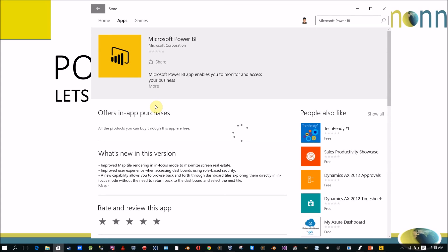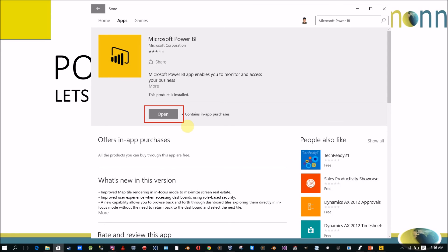Right now for me I've already installed this app on my machine, so I'm not able to show you how to reinstall the same. You can find a free button here. You just need to click on the free button to initiate the installation process of Microsoft Power BI app.